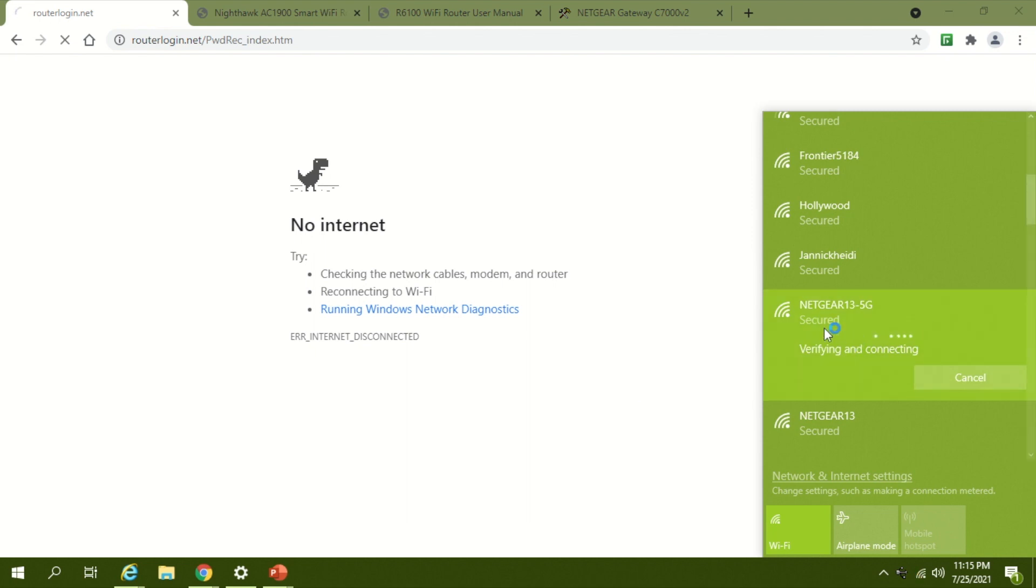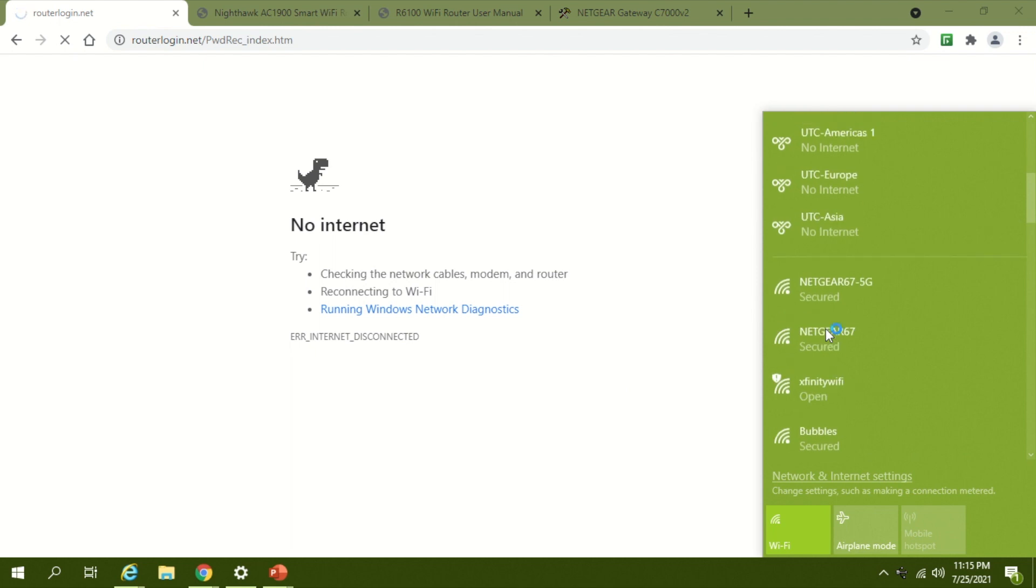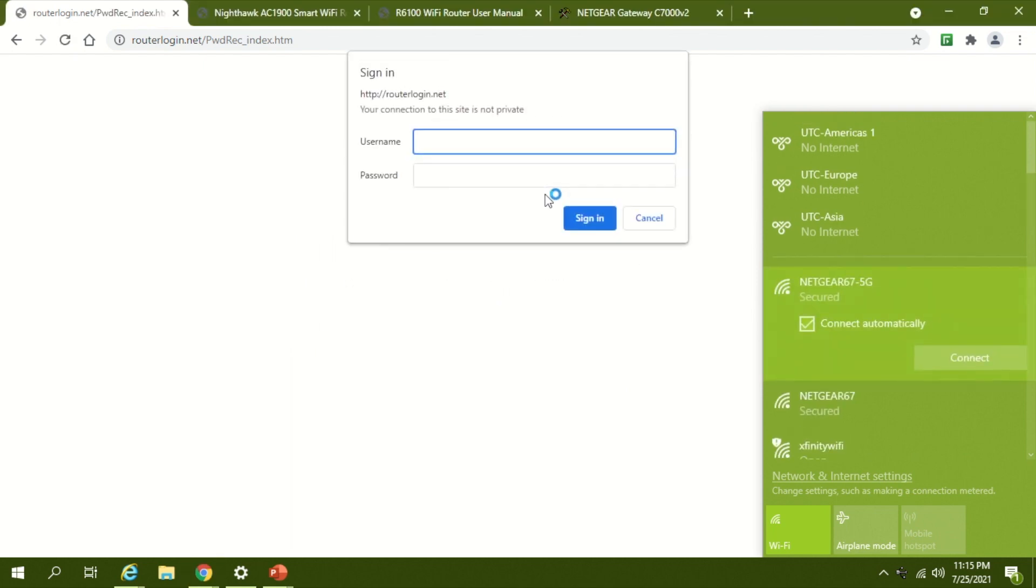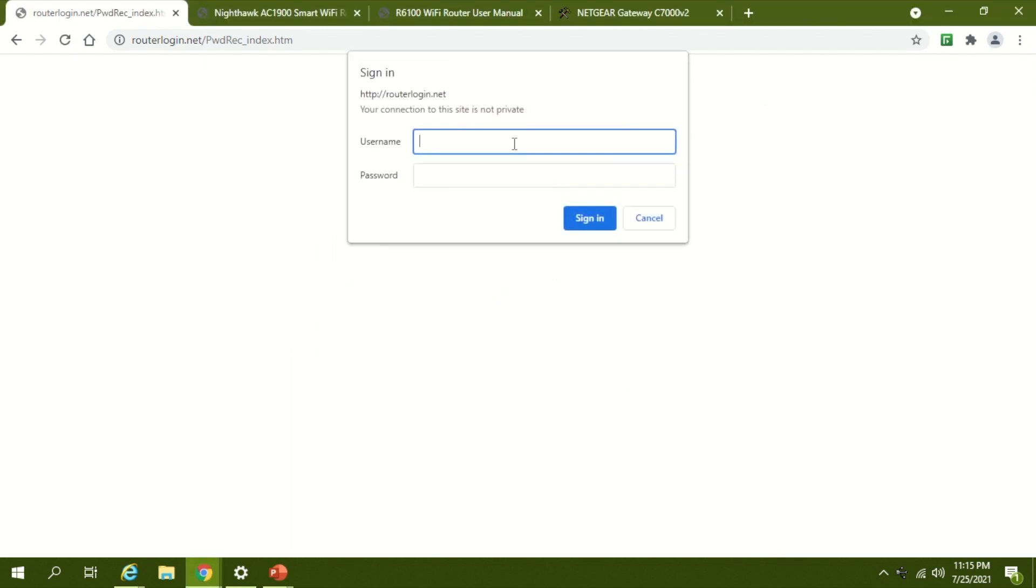After connecting, you can go to the router settings. This can be accessed using routerlogin.net. By default, it will be admin user ID and the password will be 'password'.